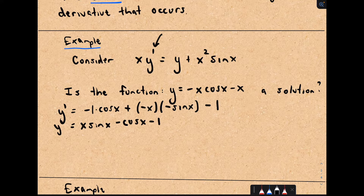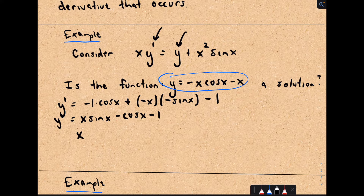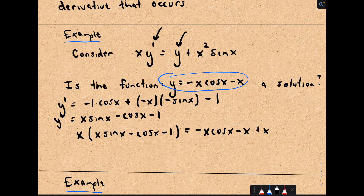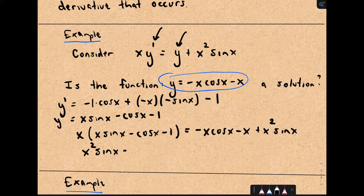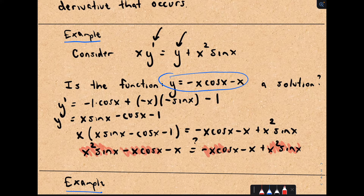All I need to do is plug that derivative in, and anywhere there's a y, I plug in the original function, and we'll see if we get something equal. On the left side, we have x times the derivative, which is x times sine x minus cosine x minus one. On the right side, we have y, which is negative x times cosine x minus x, plus x squared times sine x. Distributing the x on the left gives x squared times sine x minus x times cosine x minus x. This matches the right side: positive x squared sine x, negative x cosine x, and negative x. So yes, this is indeed a solution.